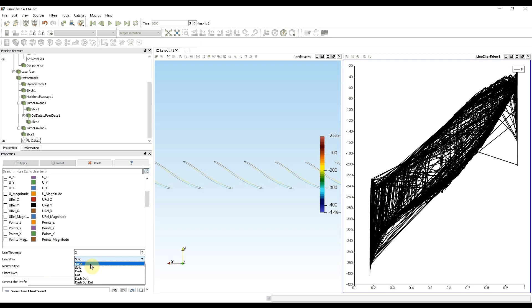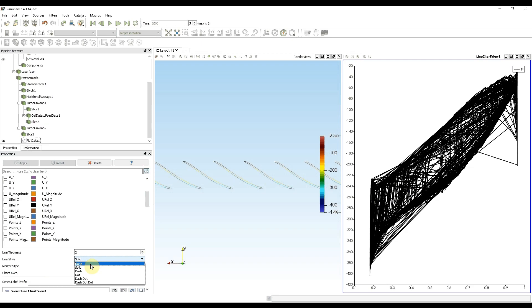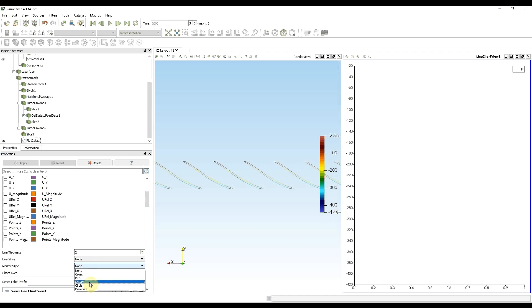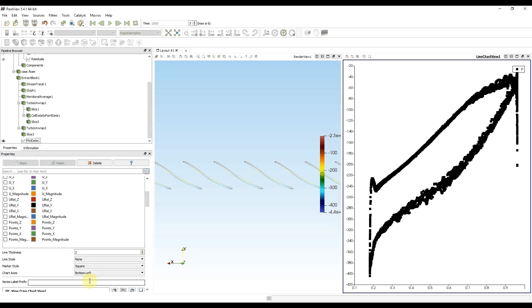And I hide the line. And instead of it I show only points. And now I have a plot of pressure distribution on my blades. And this was the last feature I wanted to show you.